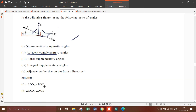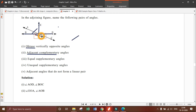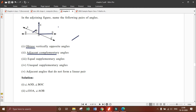The fifth part is adjacent angles that do not form a linear pair. Linear pair are those angles whose non-common arms form a straight line, which means the sum of the two angles is equal to 180 degrees. The angles here are E, O, D and C, O, D.